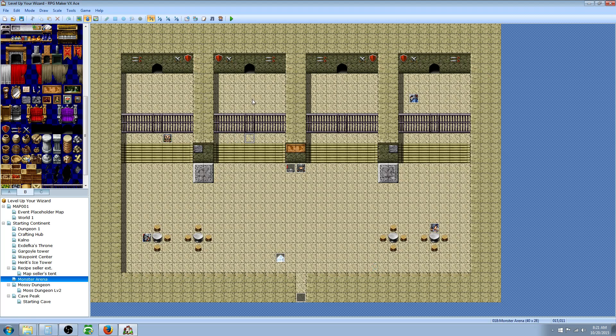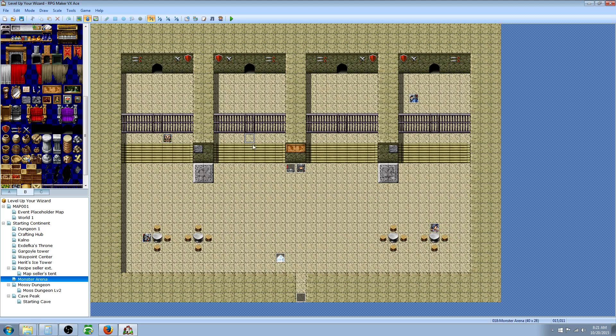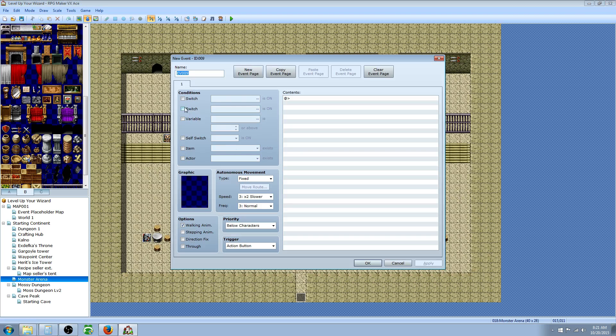Now we're going to go to our map where we want to put the arena, the event. I've designed a little arena here. We'll go to the event layer. We're going to right-click, insert new event.